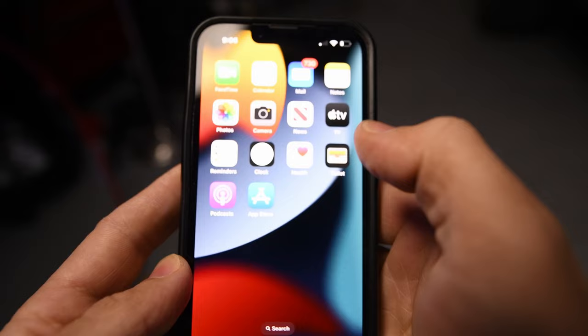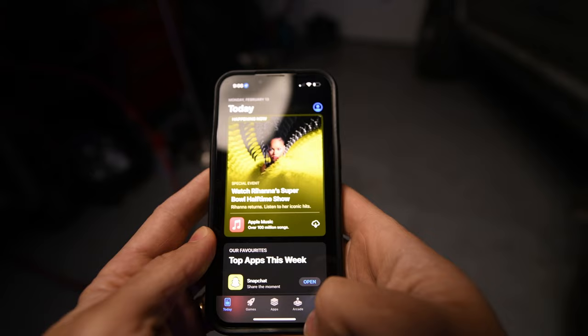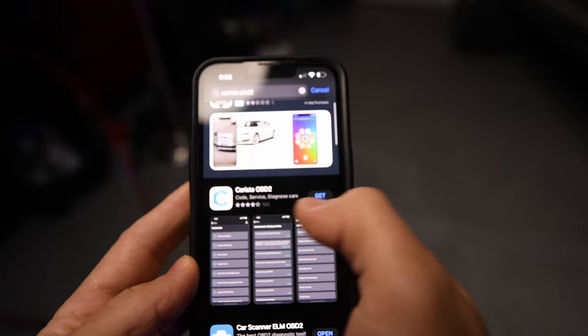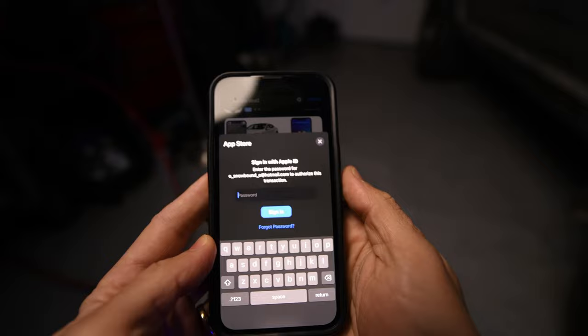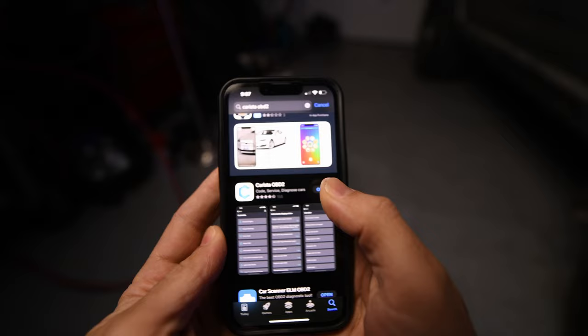So let's jump into it — let's download the app on our phone and get this thing plugged into the car. On our phone we'll go into the App Store. If you have an Android, I think it's the Play Store. We'll go to search and just type in Karista. There it is — we'll just hit download. Now it's downloading. We'll open it up.